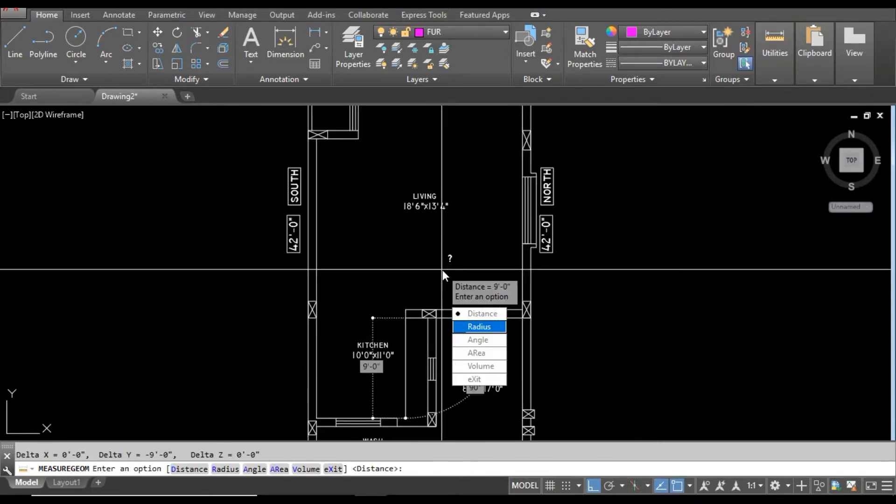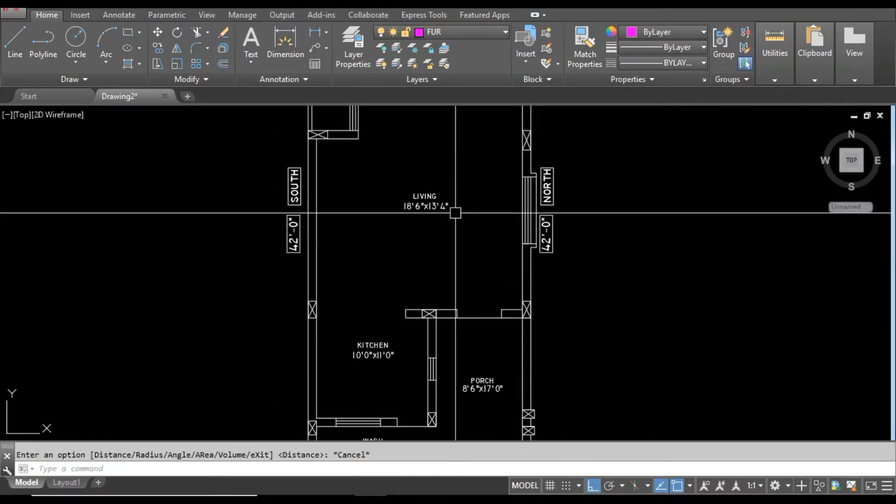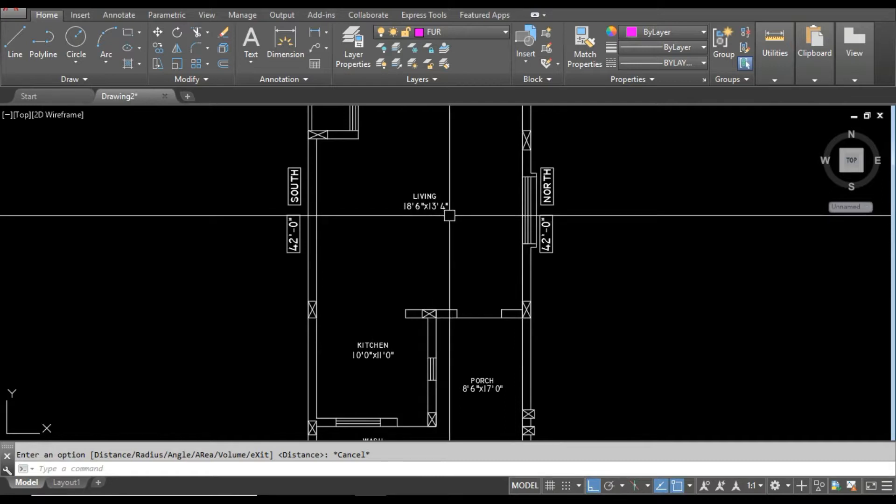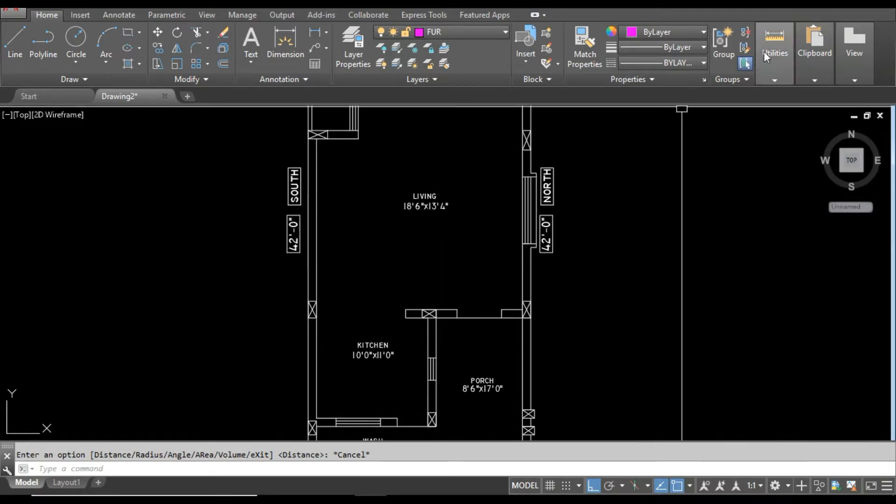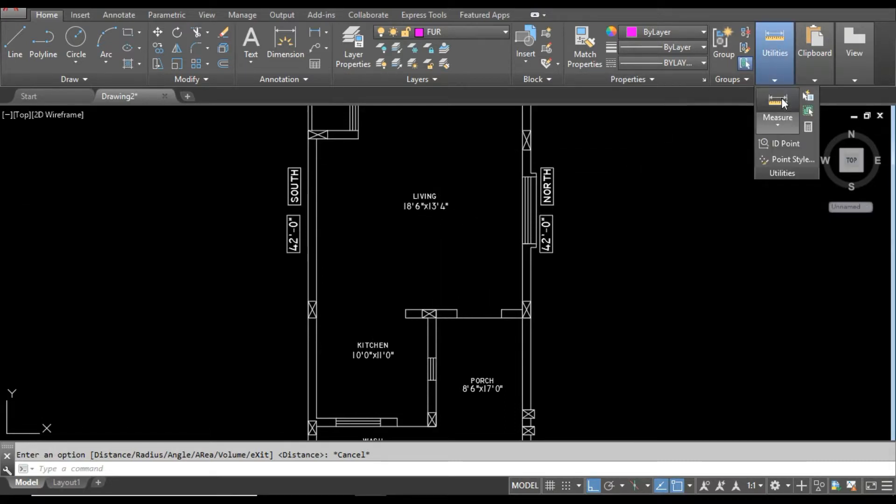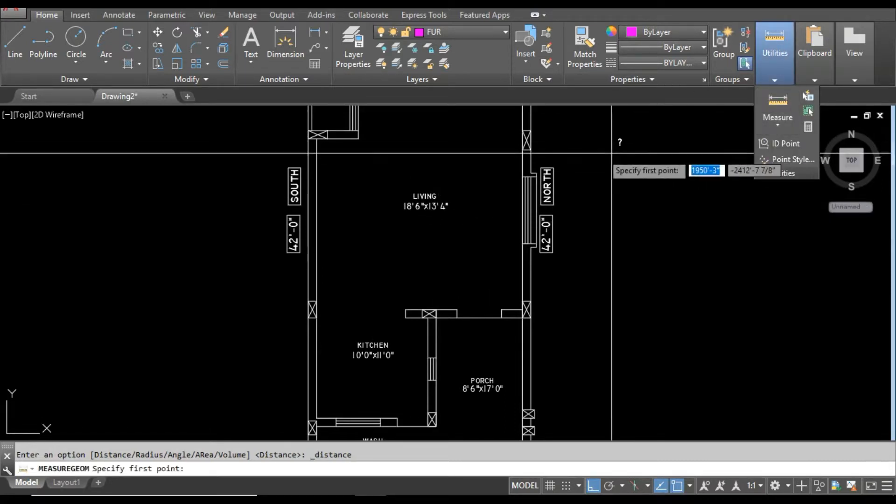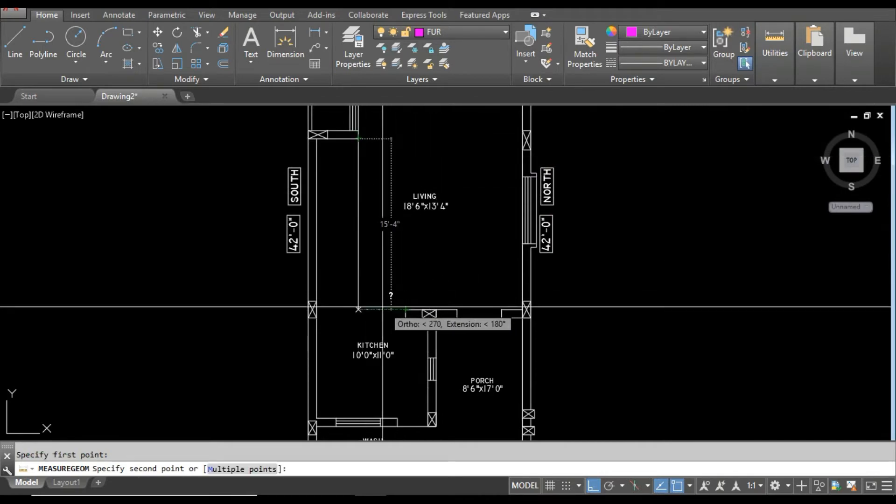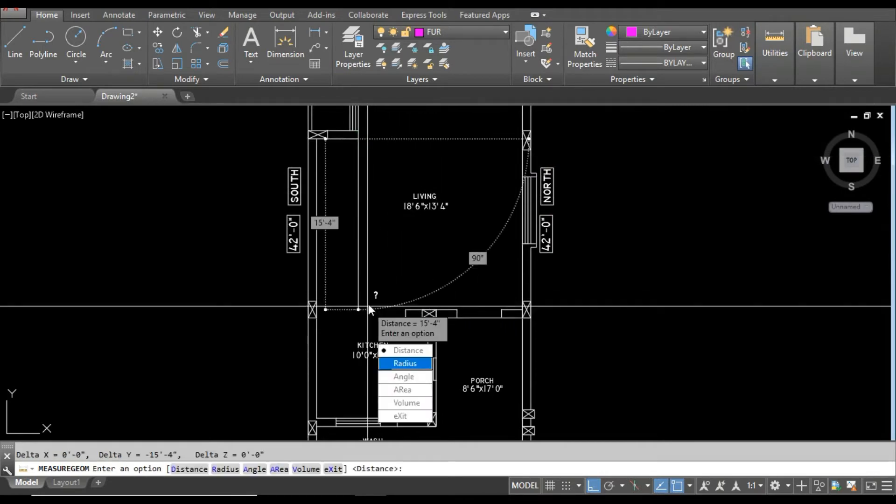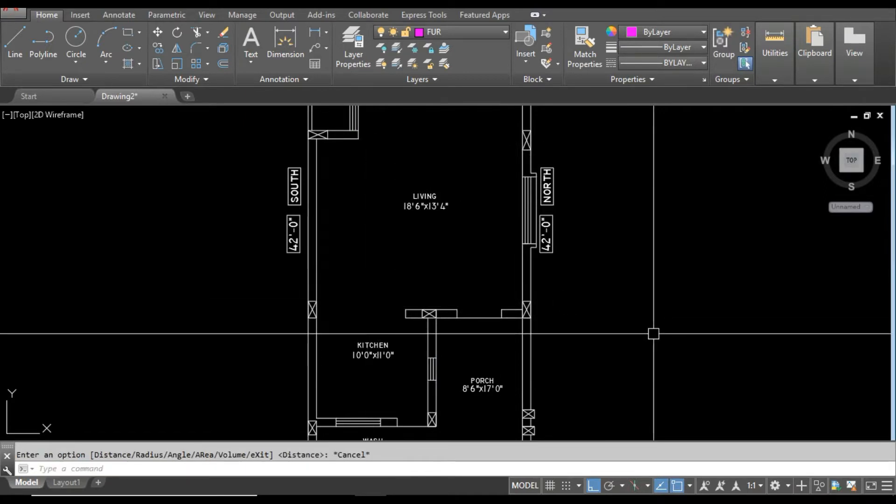Now the living room has become 15 feet 4 inches. Let me check the living room as well. You can see the living room is now 15 feet 4 inches. This is a very quick way to increase or decrease any room dimensions.